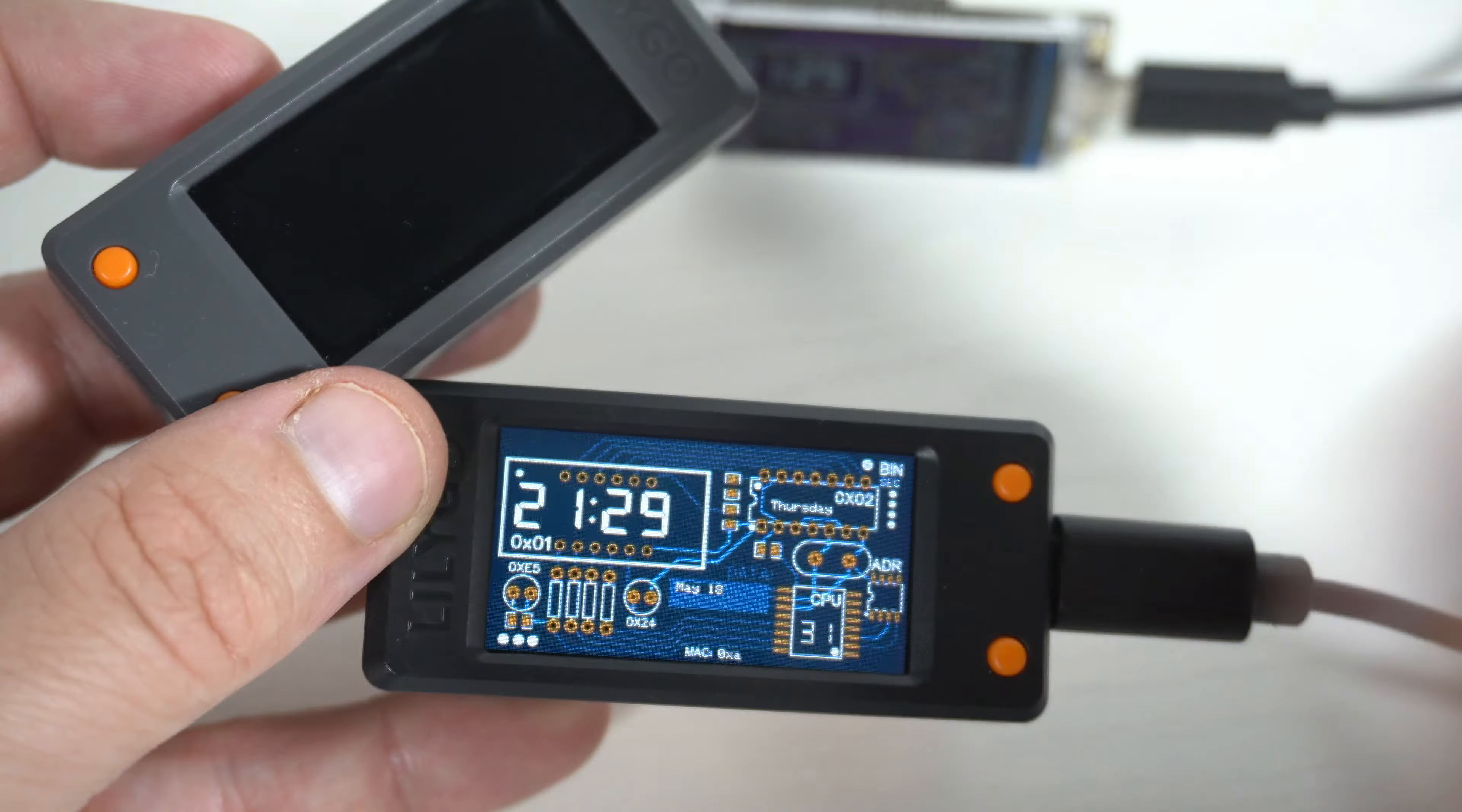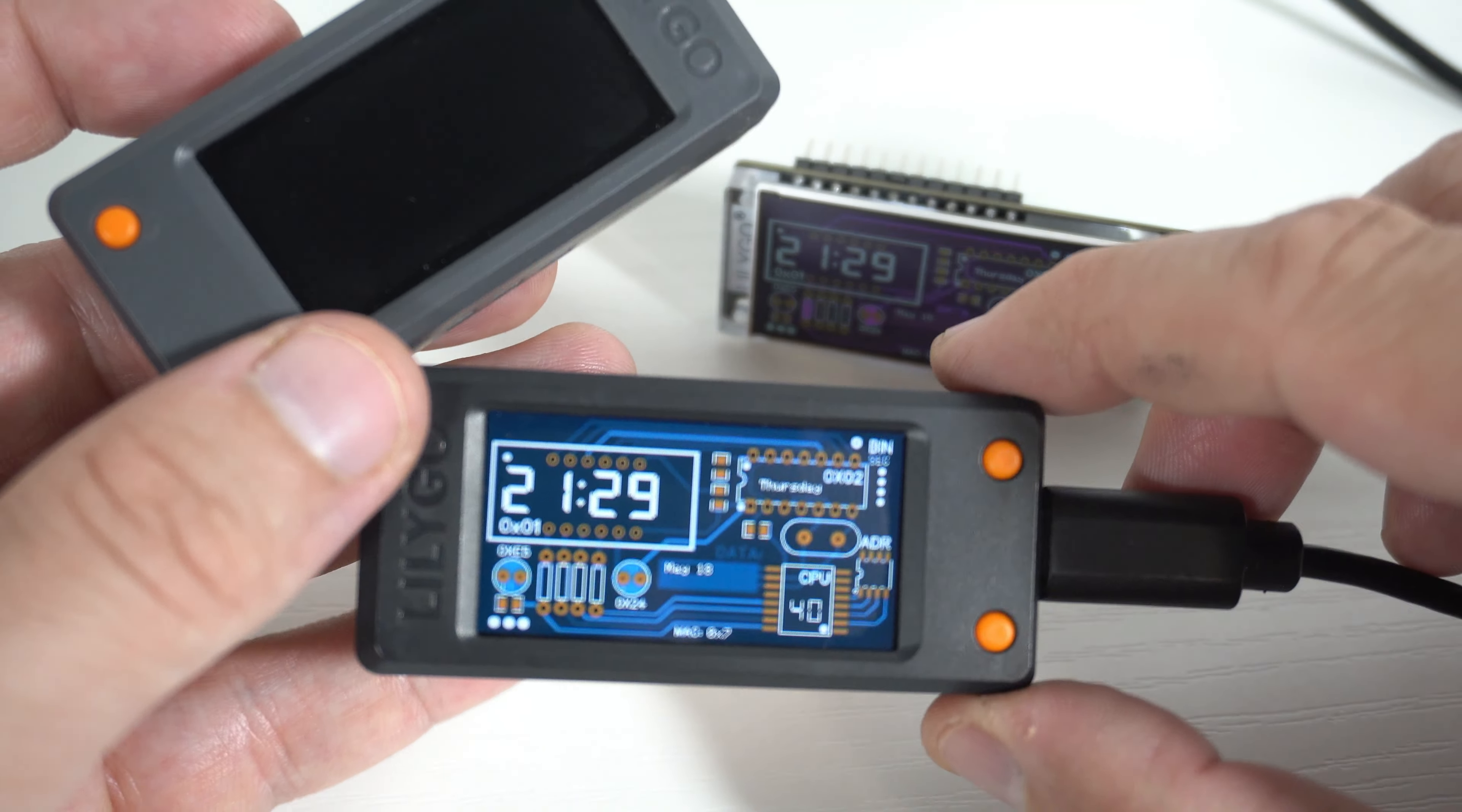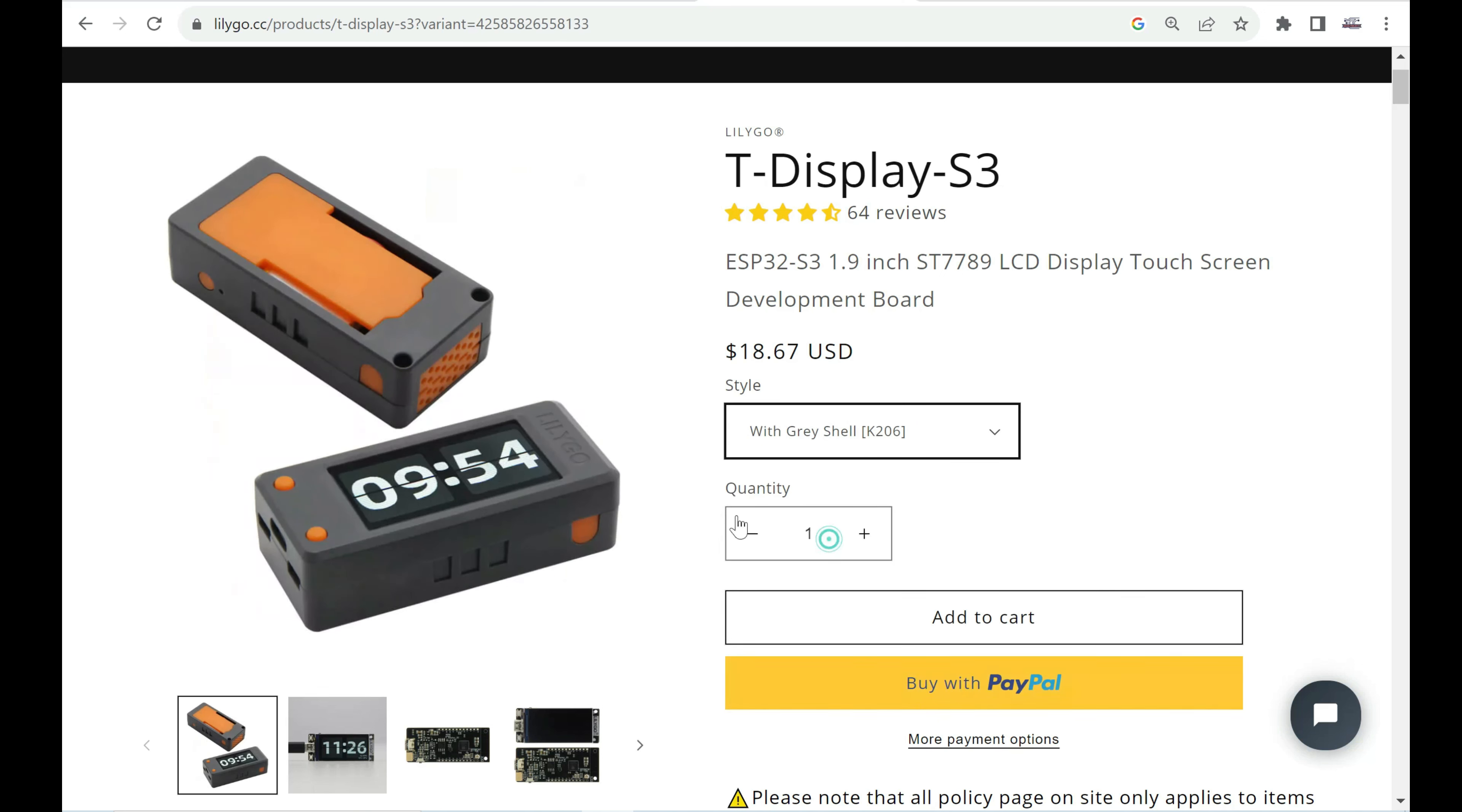If you don't own TDisplay S3 you can find links in description. You can choose version with shell or without them. I love these black and grey shells. And you can even put batteries inside.